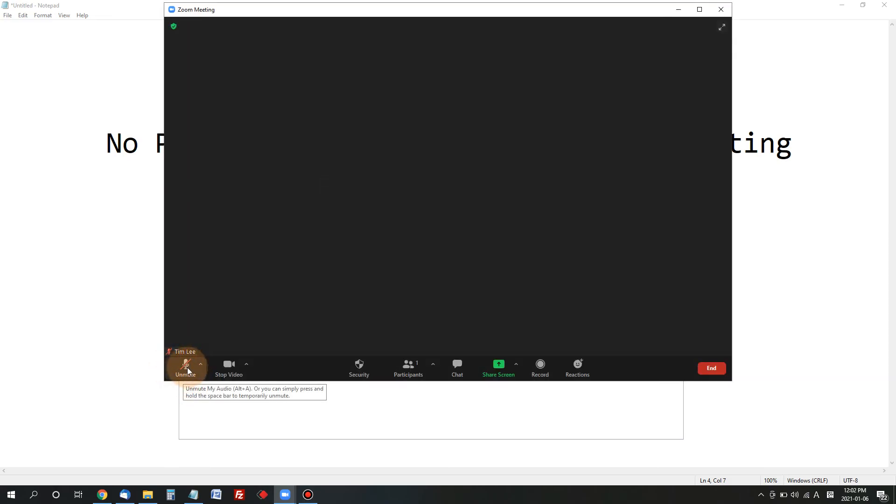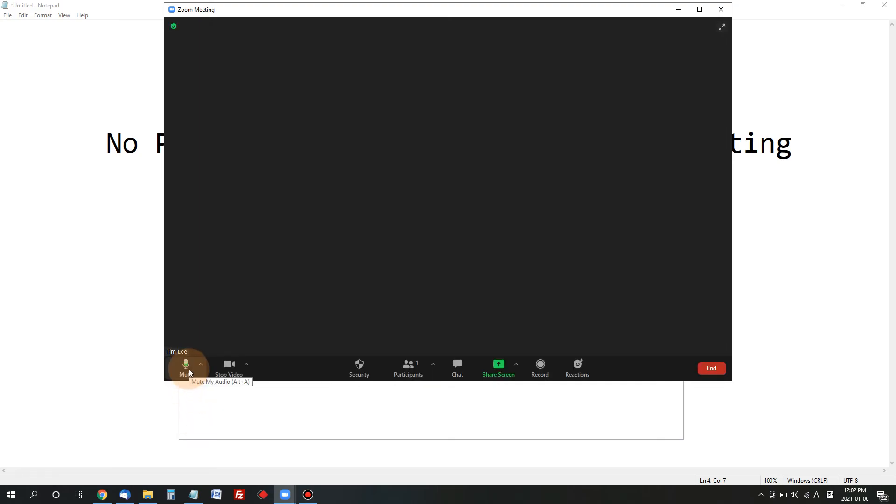If you see something like that, then that means other people cannot listen to your voice or anything from your end. And make sure that this thing is unmuted. That's my second level troubleshooting for those of you who have no sound or voice or pictures.